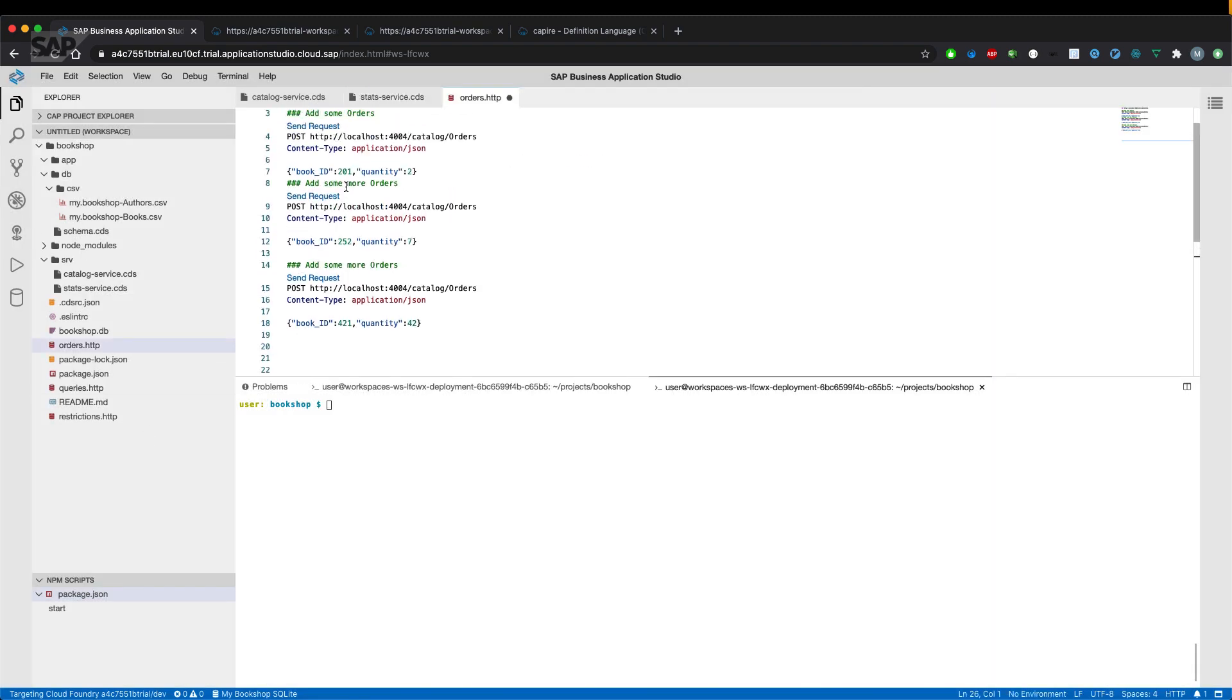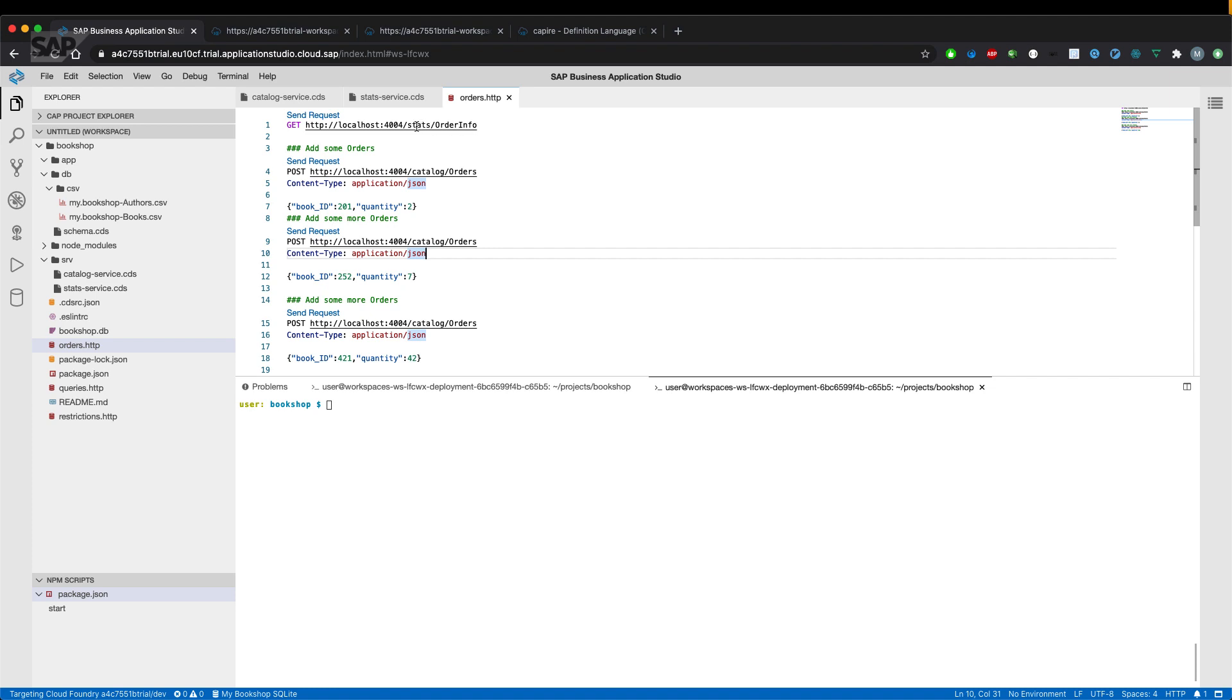And I copied a couple of requests. So let's have a look at the requests. We have a get request, an OData query using the stats service. And we have some post requests sending data OData creates using the catalog service, the orders entity.